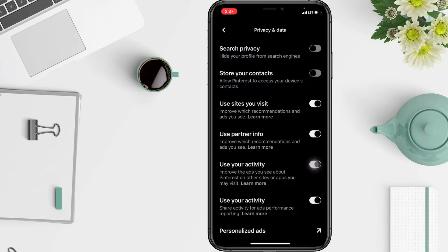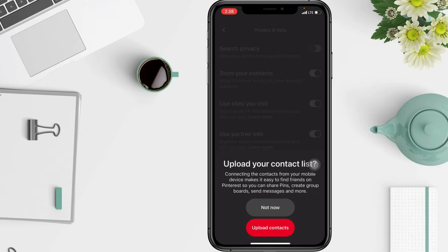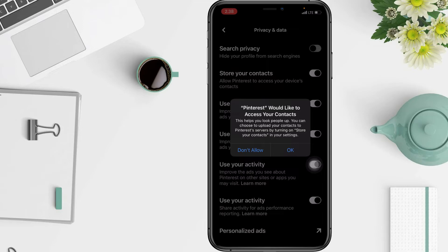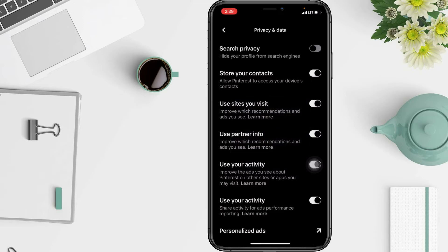In the Privacy and Data section, slide the 'Store Your Contacts' button over. You can select 'Not Now' if you are not really sure, or tap 'Upload Contacts' if you're ready to connect the contacts from your mobile. Then select OK to confirm.